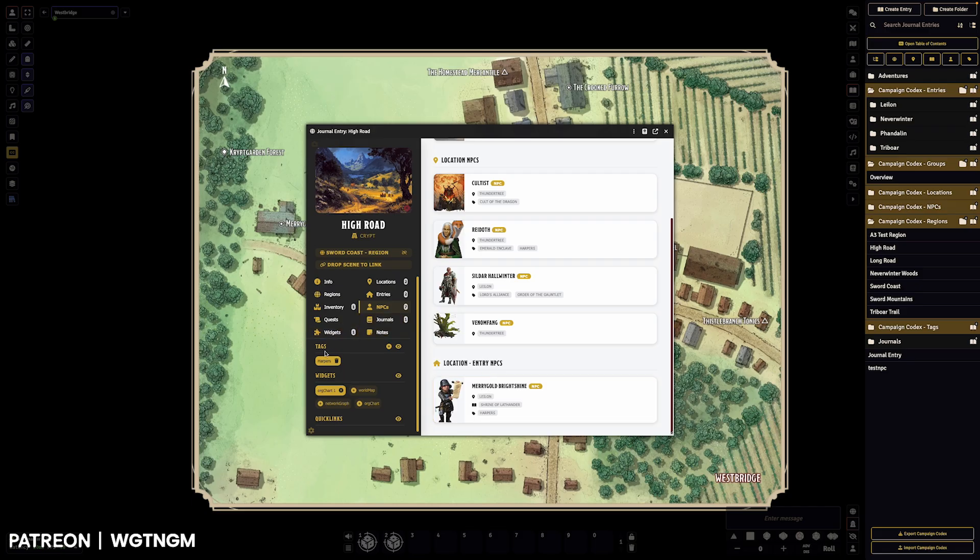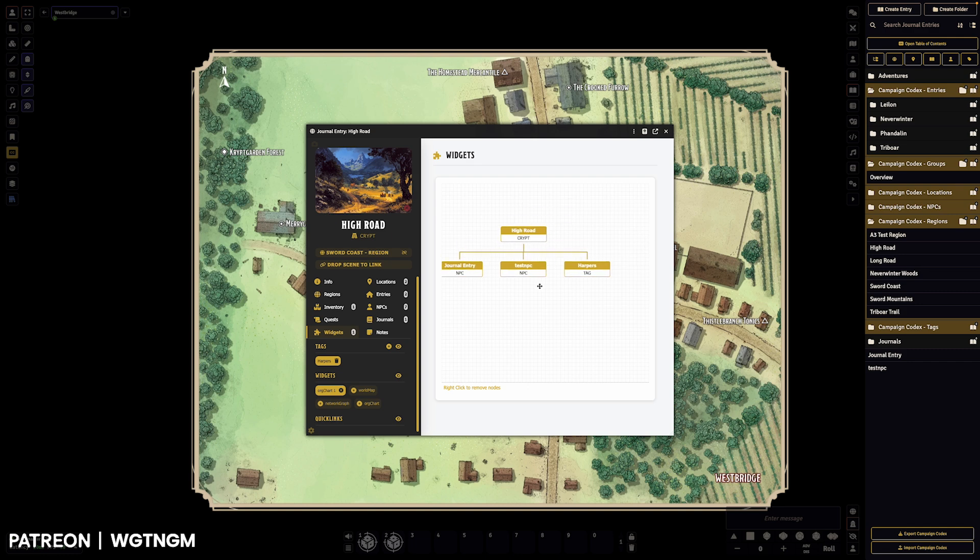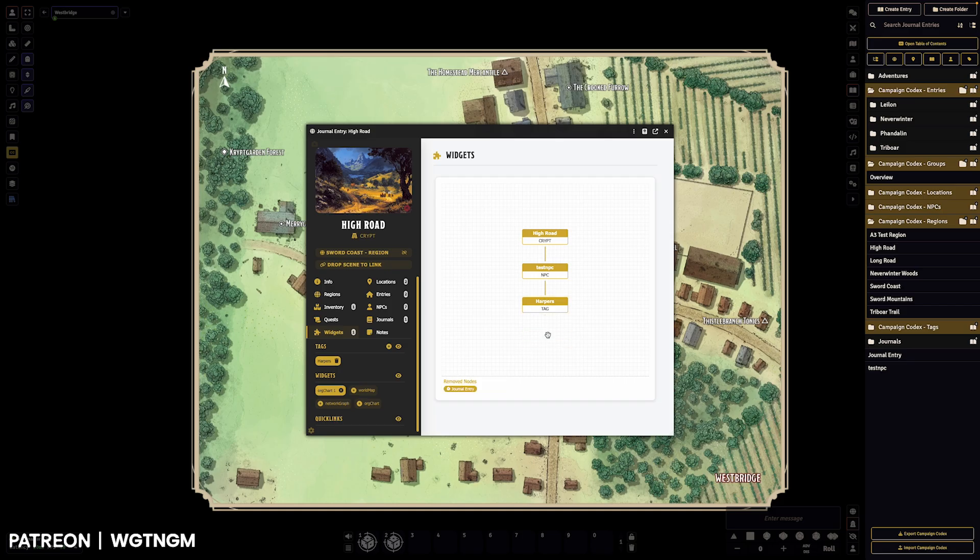So if we jump onto widgets, you can see we've got these here. And we can then drag and drop these around to however you want, and then you can right click if you don't want that there anymore, you can remove it.